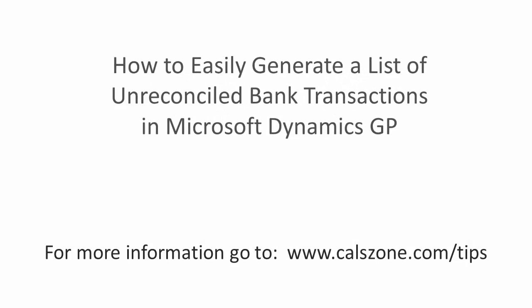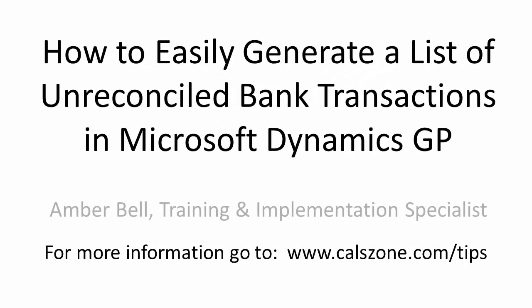This is Amber Bell from Cal Business Solutions. Today's topic is how to easily generate a list of unreconciled bank transactions in Microsoft Dynamics GP.